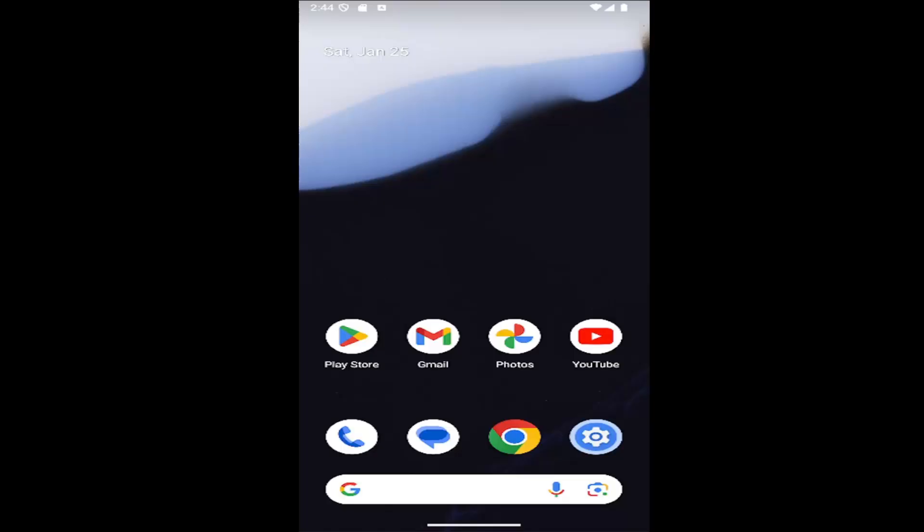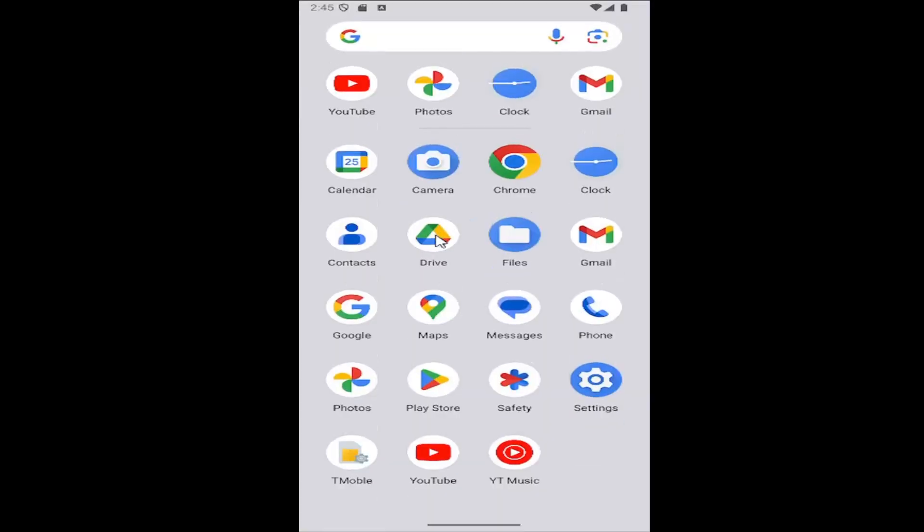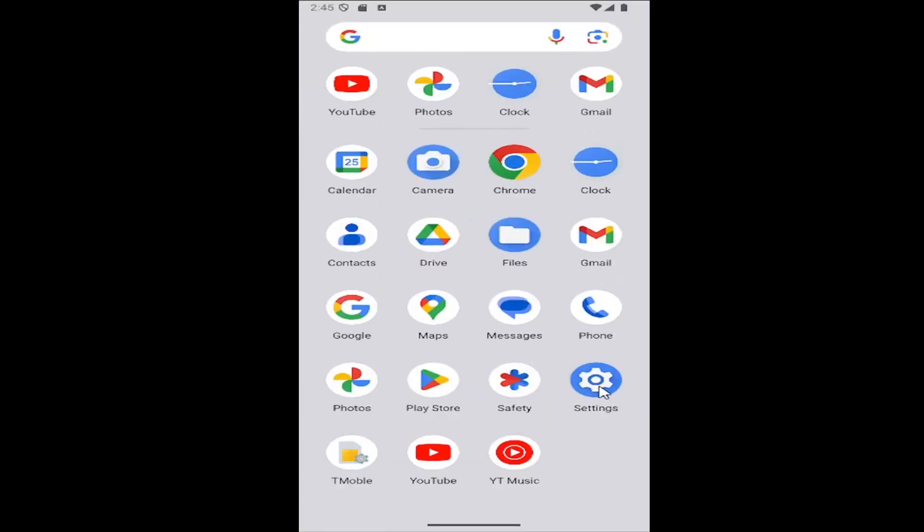So this should hopefully be a pretty straightforward process here. And without further ado, let's go ahead and jump right into it. So all you need to do is swipe up on your home screen and select the settings button.